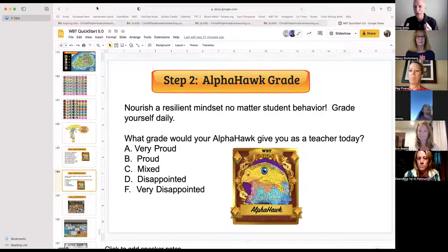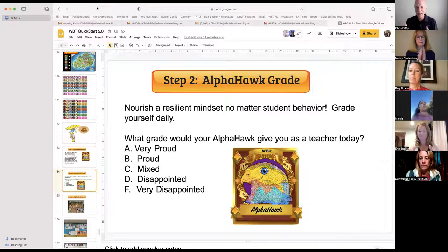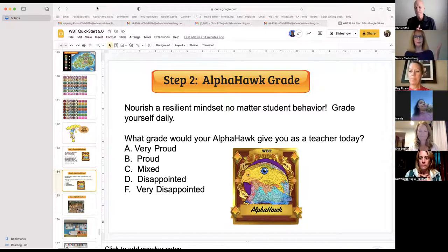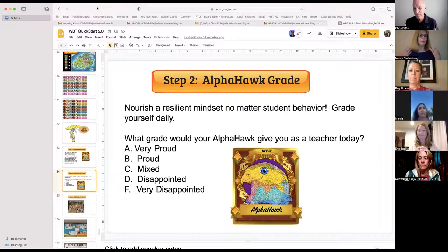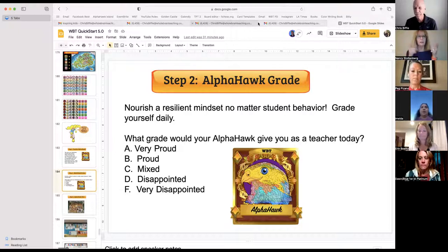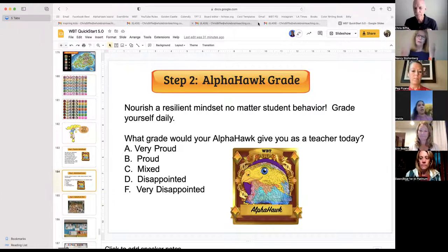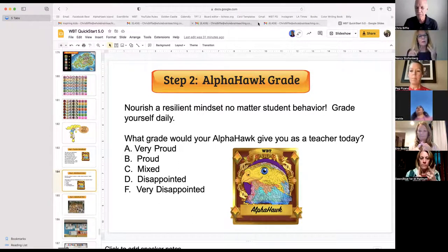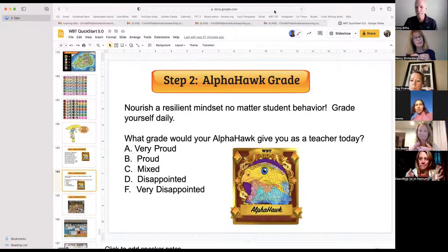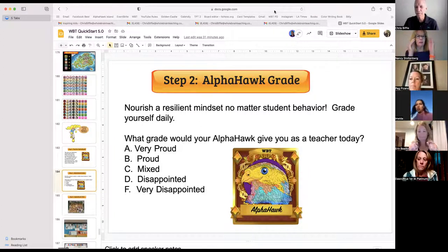That's all you have to do — make your Alpha Hawk proud. So it's been a rough day, there have been challenges, but you get home at the end of the day with a different mindset. Focus on this question: what grade would your Alpha Hawk give you as a teacher today? Grade yourself — very proud, proud, mixed, disappointed, very disappointed. This is your new focus at the end of the day.